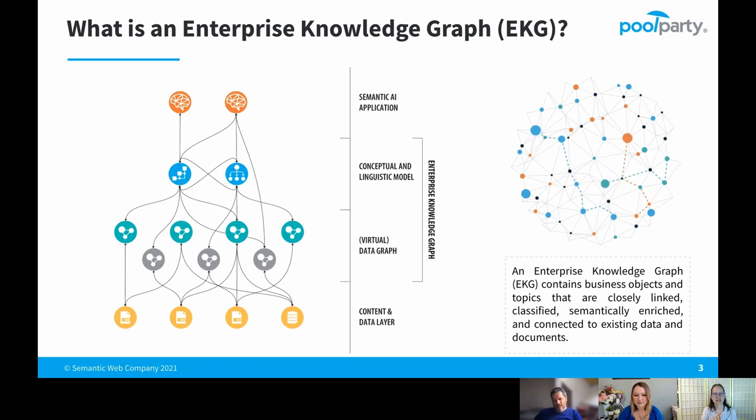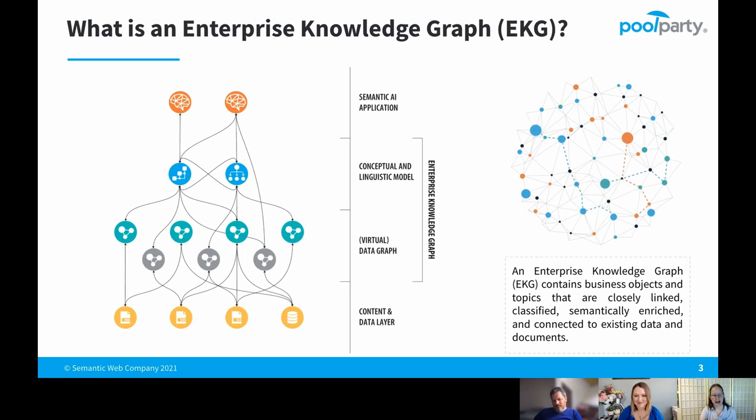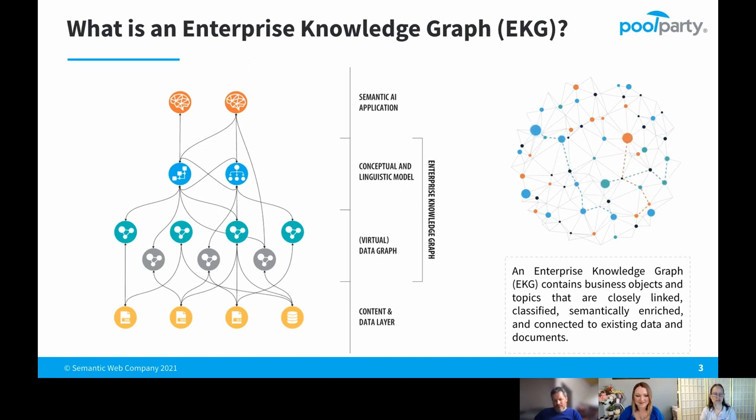The conceptual and linguistic model layer, those blue circles, represents the taxonomy ontology. And then where it says data graph, that's where we've extracted the data out of the repositories, maybe transformed it into RDF. Those actually are triples, so it's a triple store.